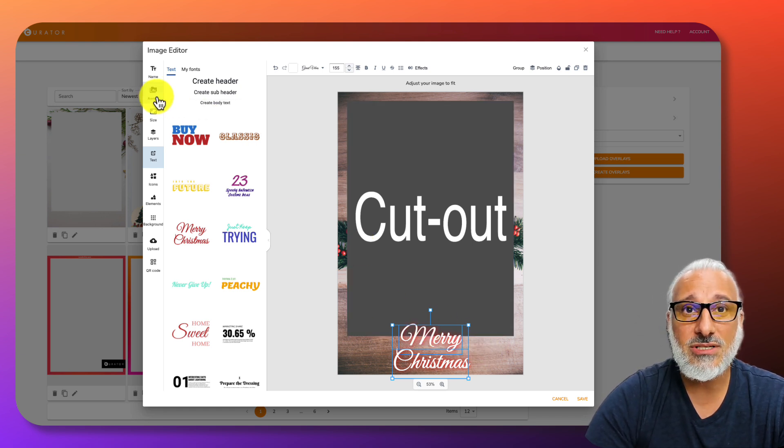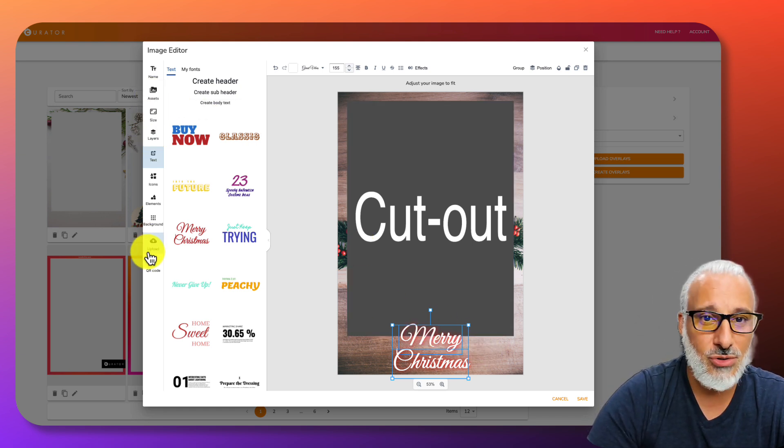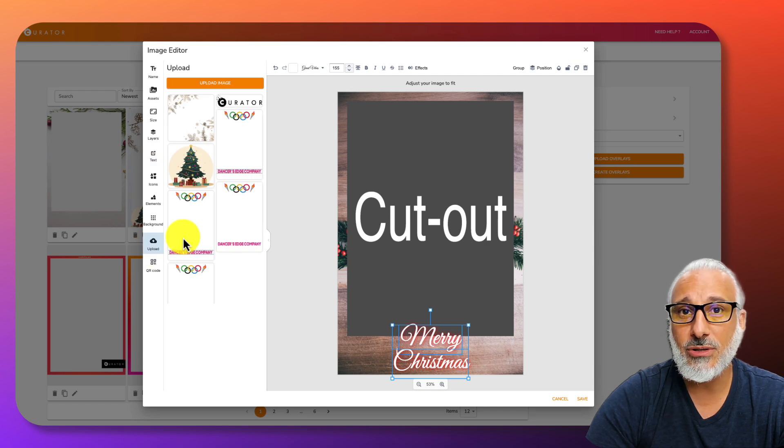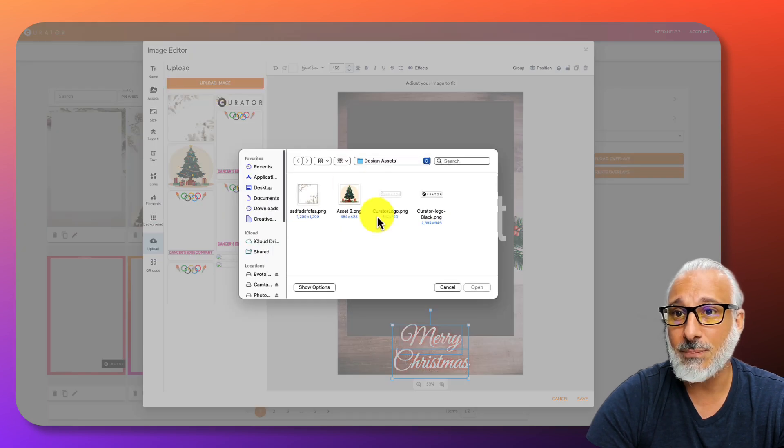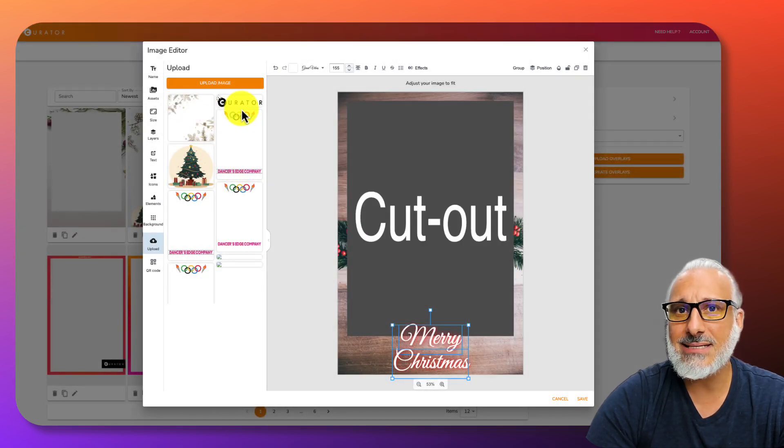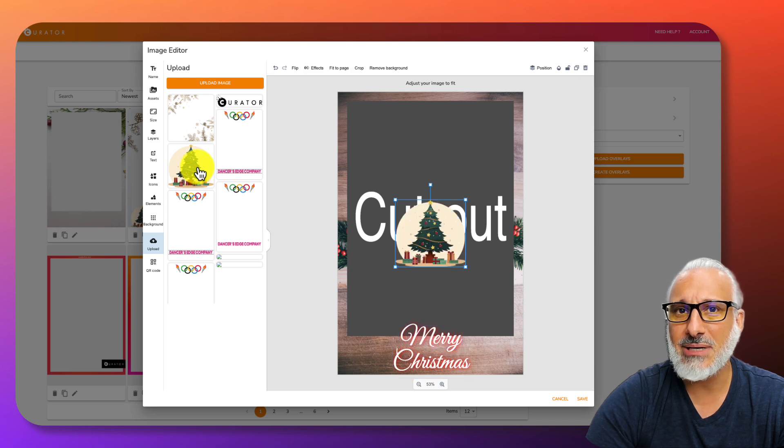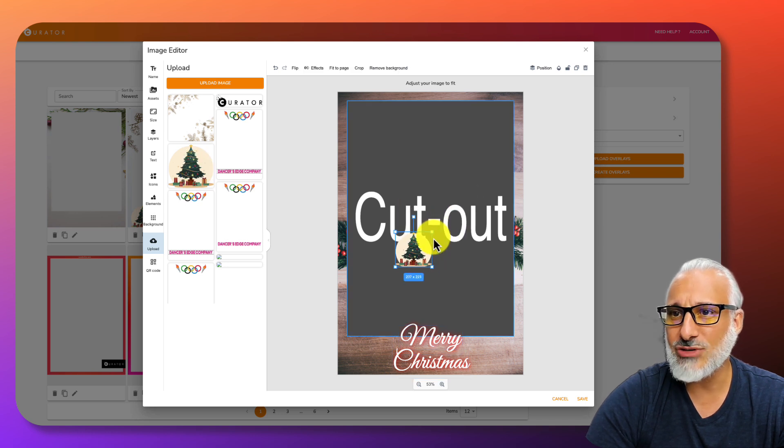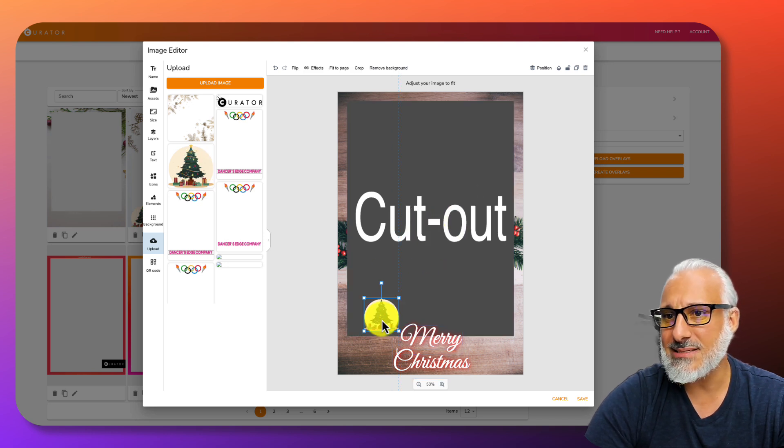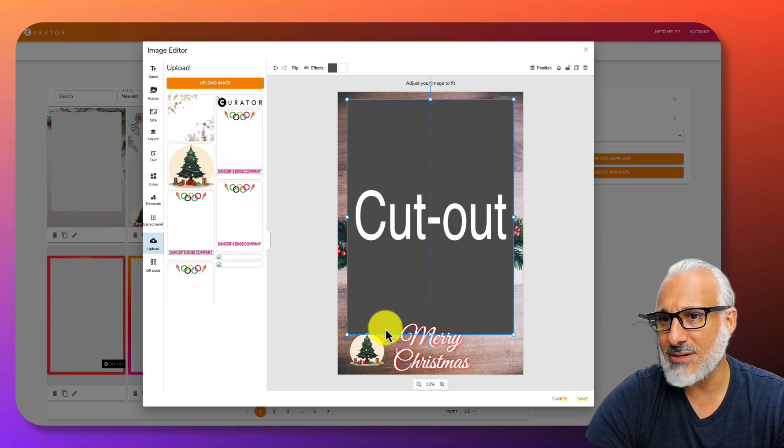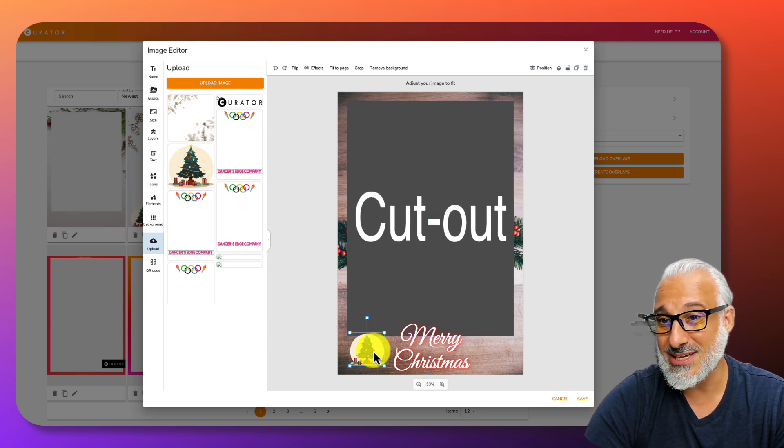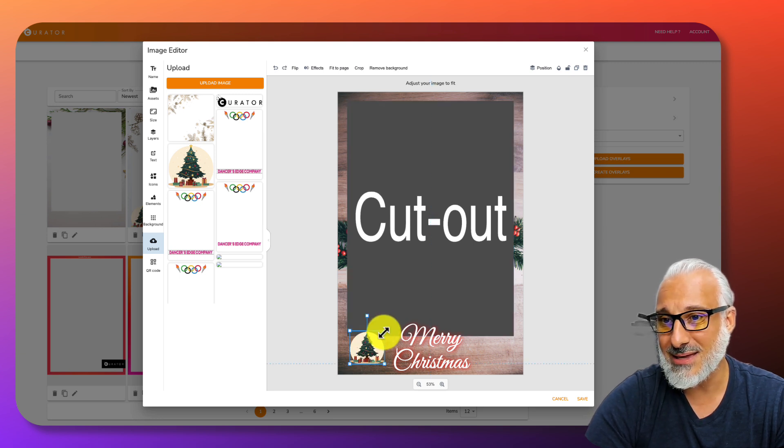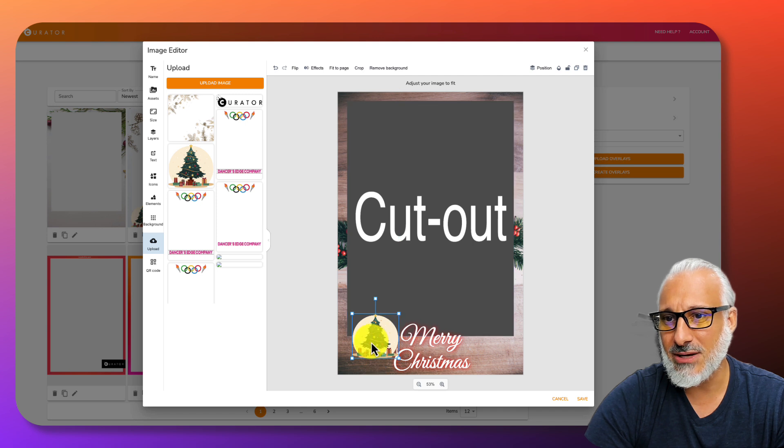Some of the other things you can do here is upload your own designs by simply clicking on upload. I've already done this and I have some assets in here that I'm going to simply add. I'm going to click it. I'll resize it. I'll move it here. Control Z brings you back.